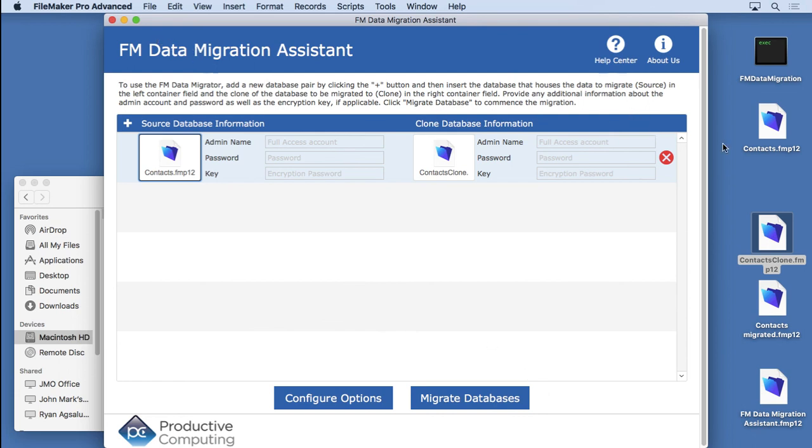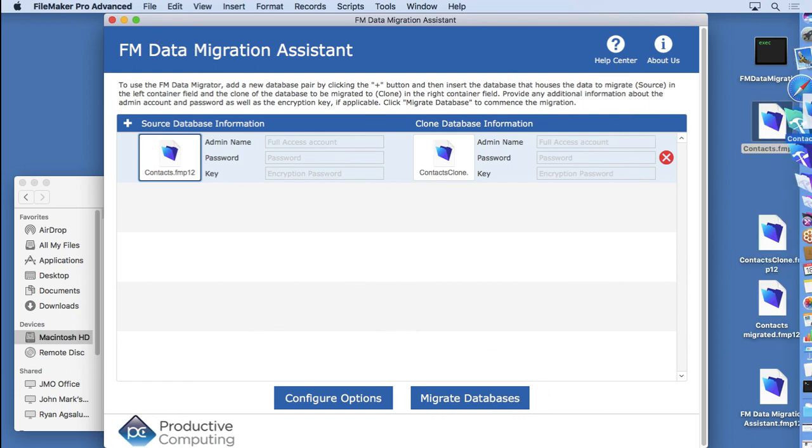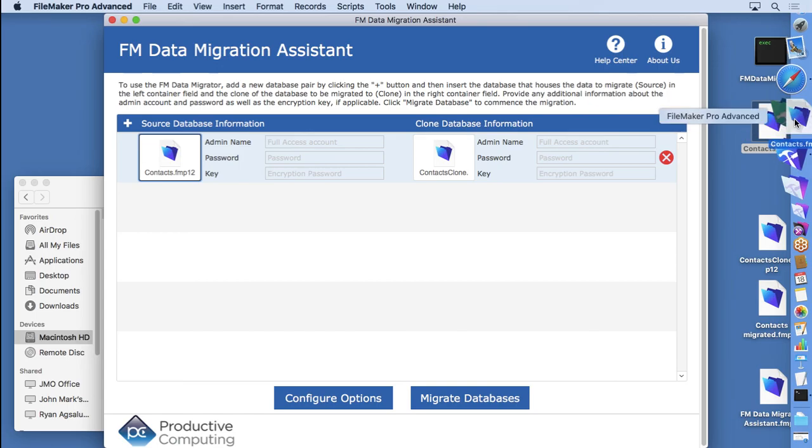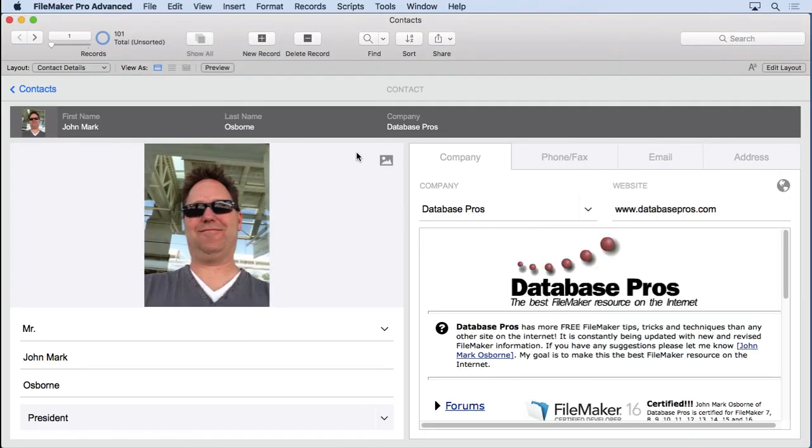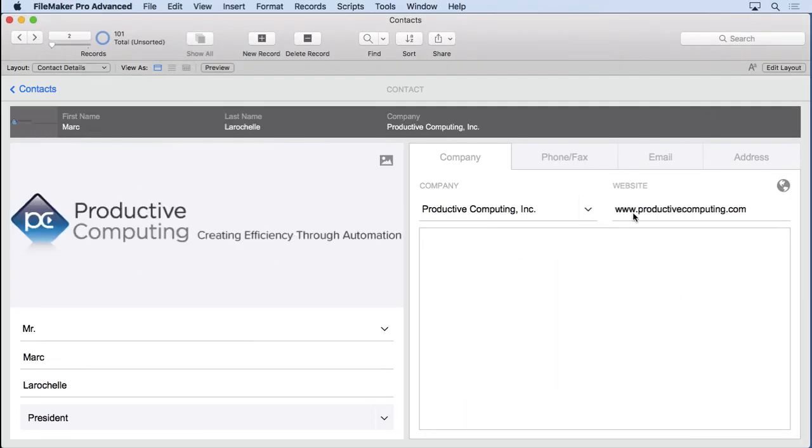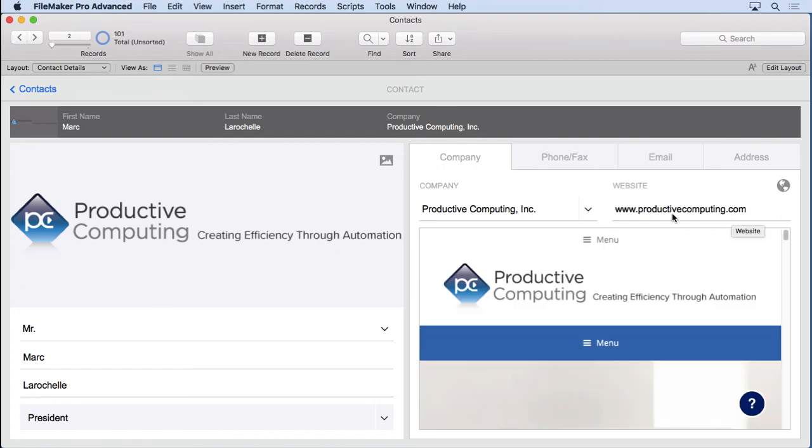And so that migration tool you'll find is inside the Productive Computing website. And I'll go to their record here. You'll see it's ProductiveComputing.com. And they'll have a video on how to use it and all that kind of stuff. And it's going to be absolutely free.